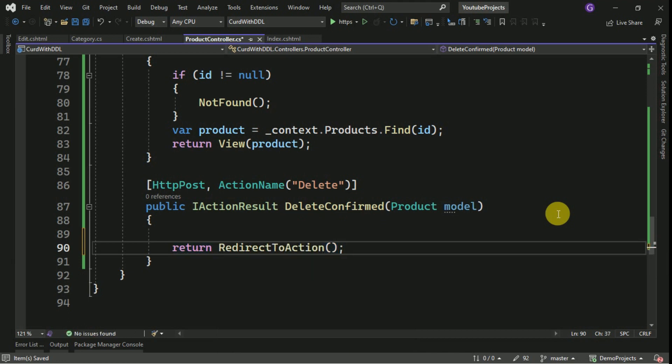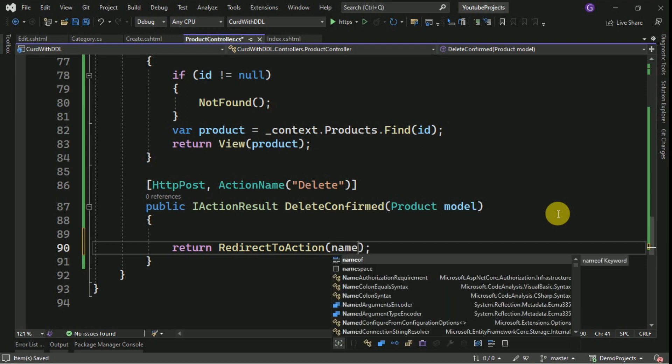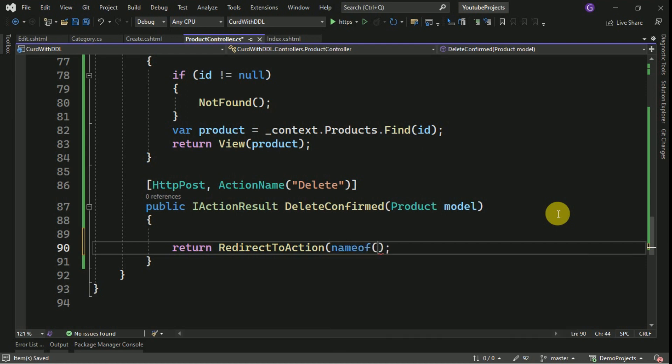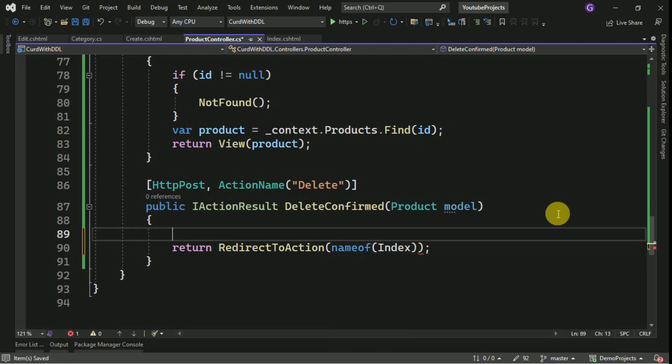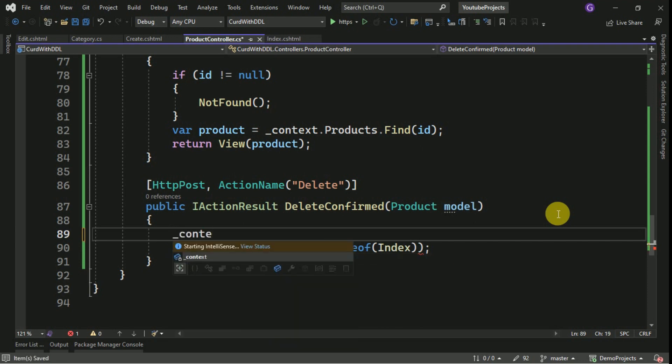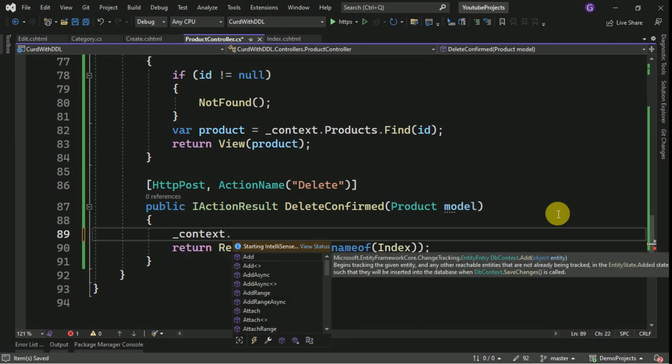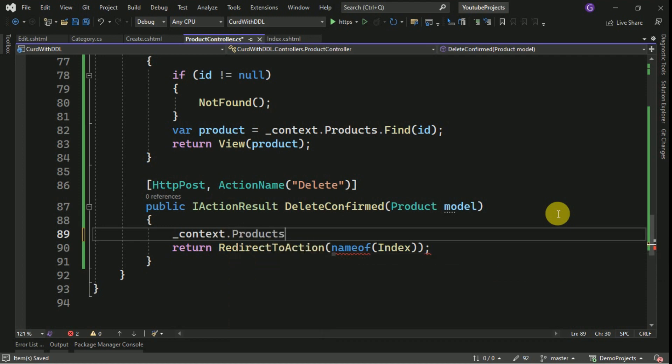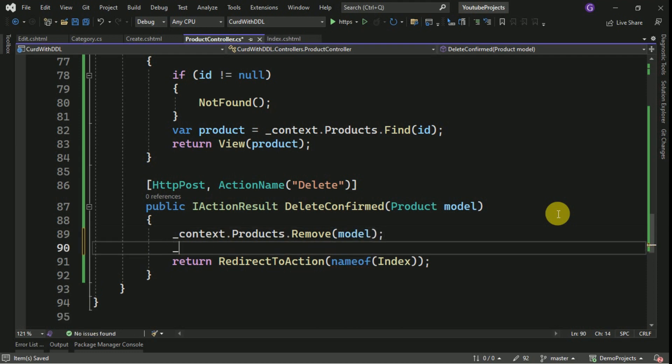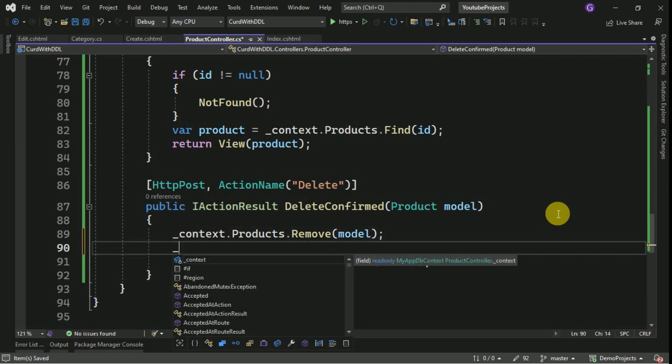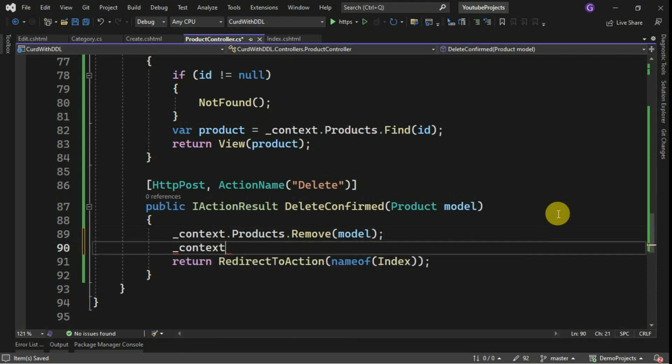Finally, once it is deleted, I am going to redirect this form to index view. Here we have to pass the model. Finally we have to save the changes.